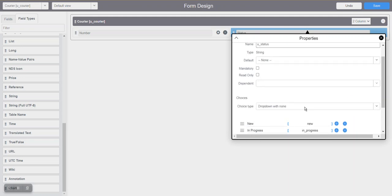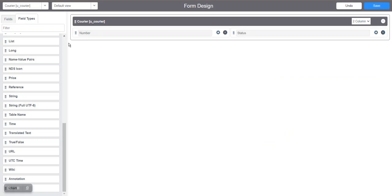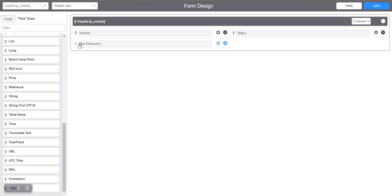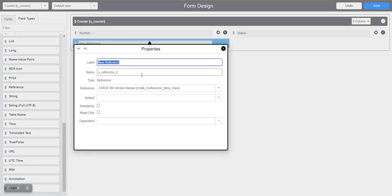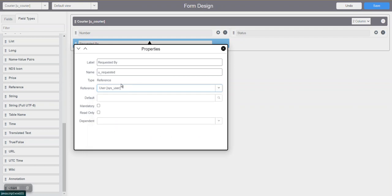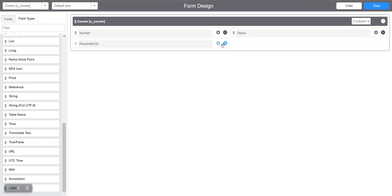We'll create another field for the requested person — whoever requested this courier. For that, I will create a new reference field referring to the User table. I'll give it the name 'Requested By' so that the requested person will be mentioned here. We need to give the reference to the User table so that all members in the User table will be listed in this field.